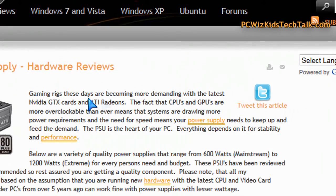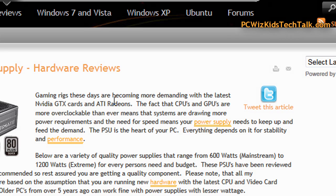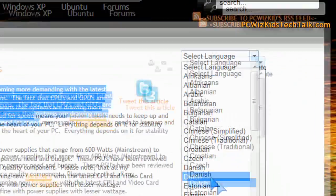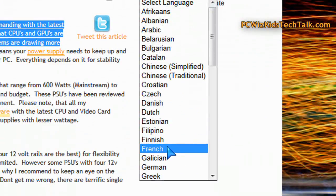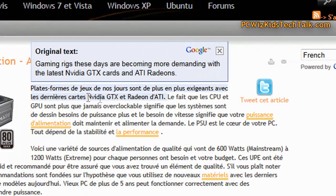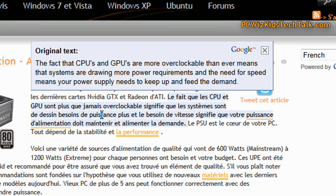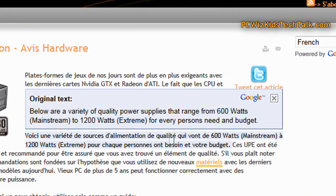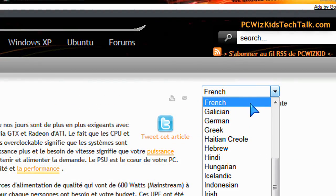So for example, if I were to choose a different language from the menu, it would translate this English to whatever I choose, hopefully. And since I don't know all these languages, I'm wondering if you guys can check it out. Let me know — does it really work? So I chose French, for example, and you can see how it's translating from English to French.